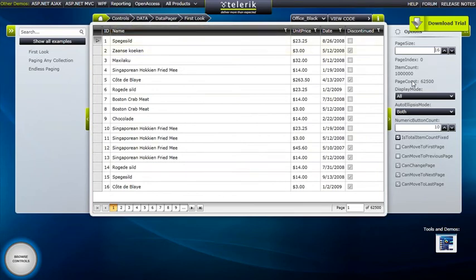And when we change that page size, you would have noticed that page count here and down here both change to reflect the different number of pages based on the new page size.